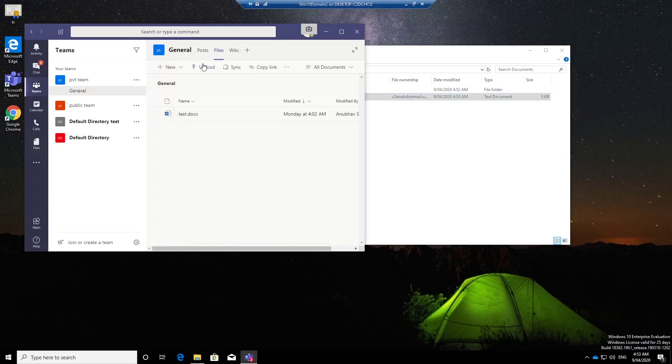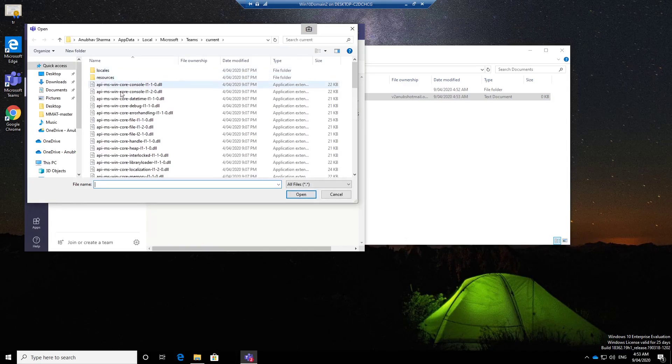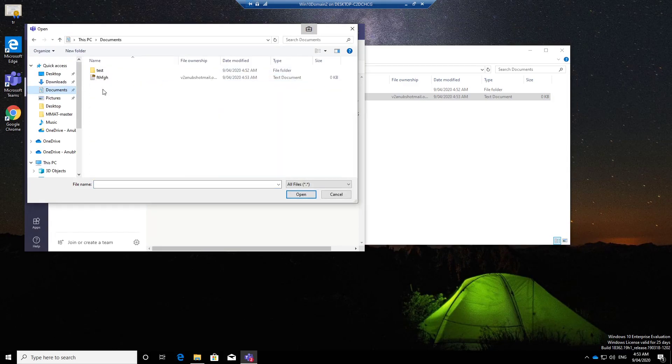So this is Teams which is one of my managed apps and if I try to upload the file there it should work.